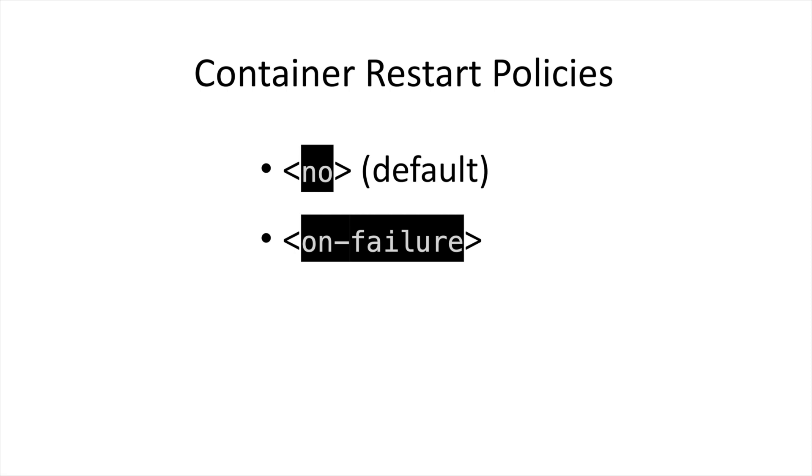On failure, this option will auto-restart a container that terminates with a non-zero exit code. We'll see an example of that later in the video.